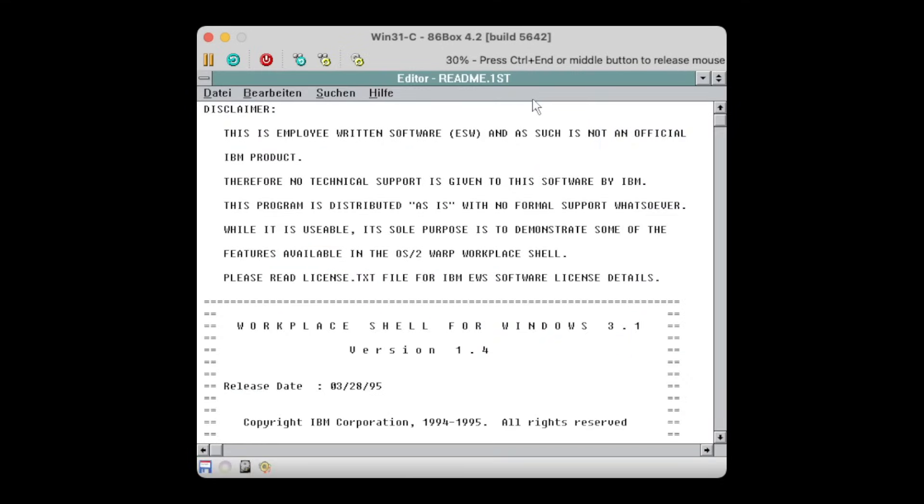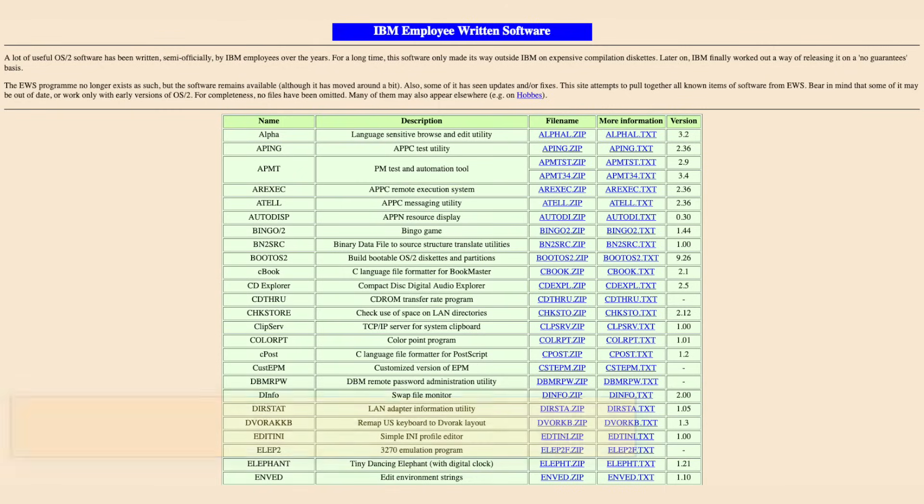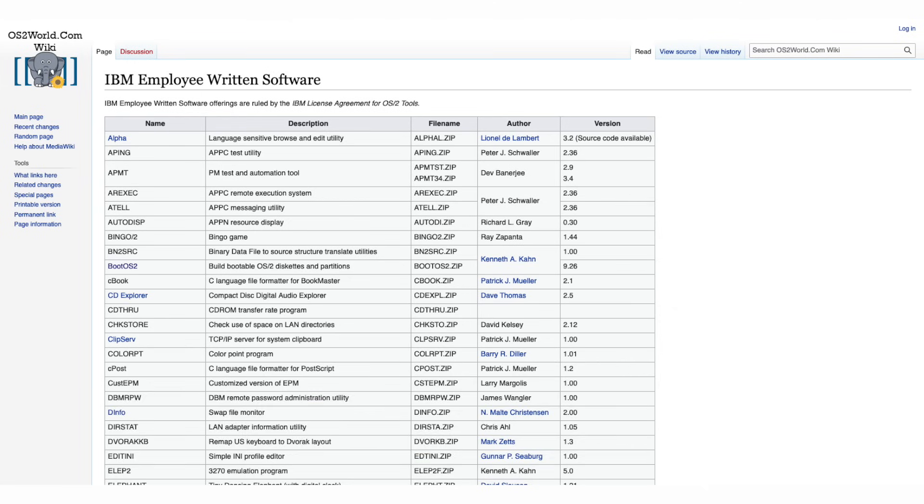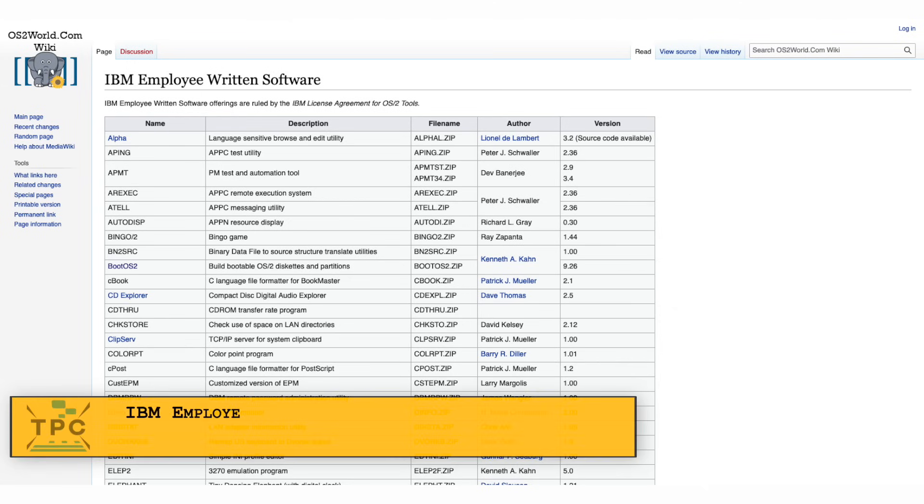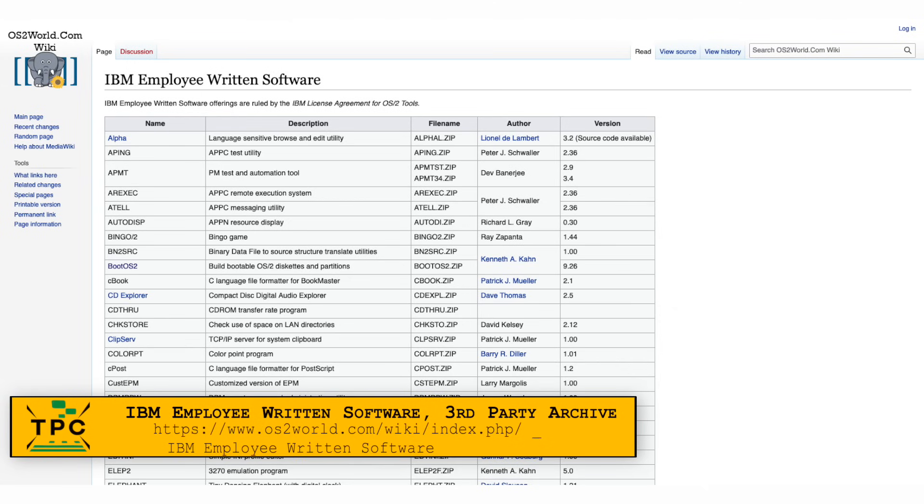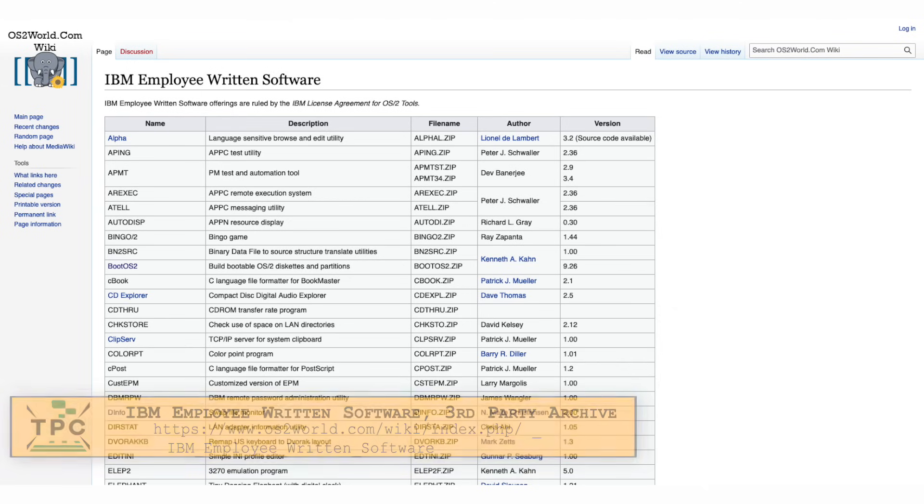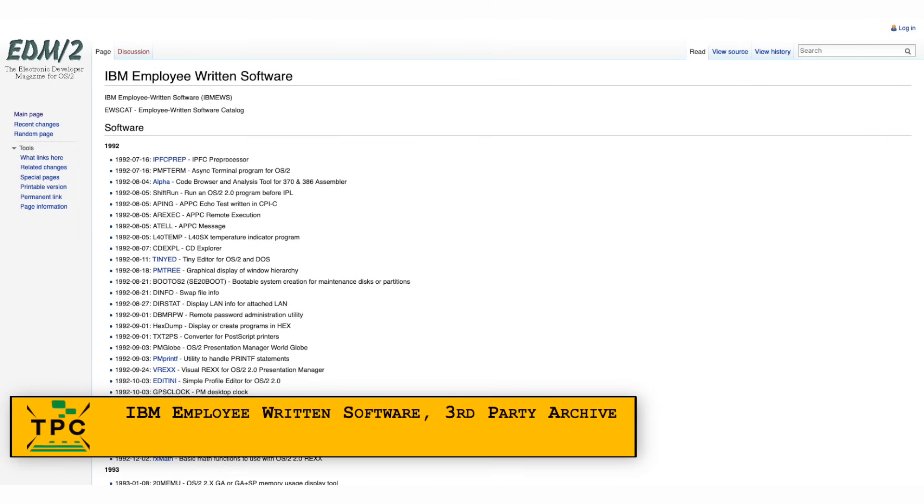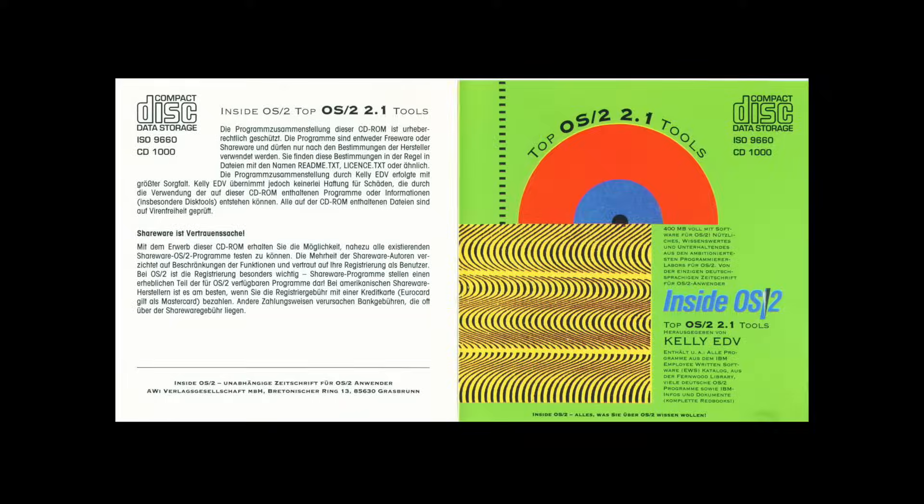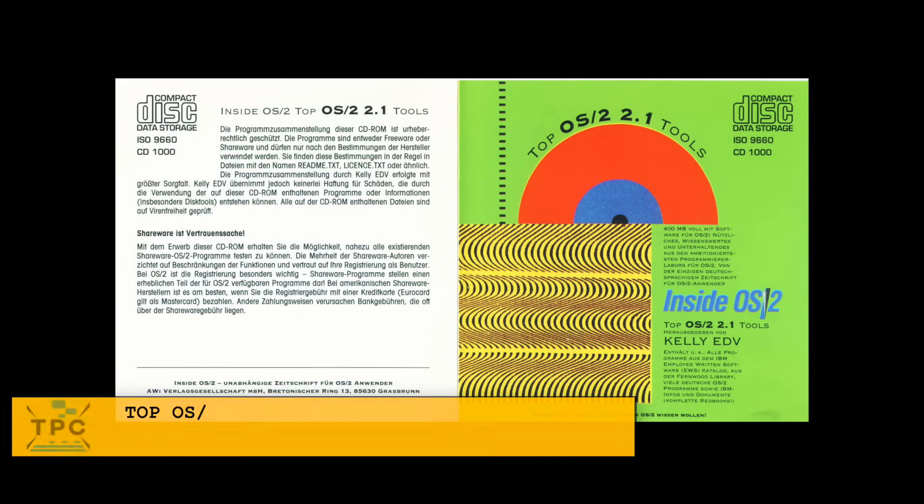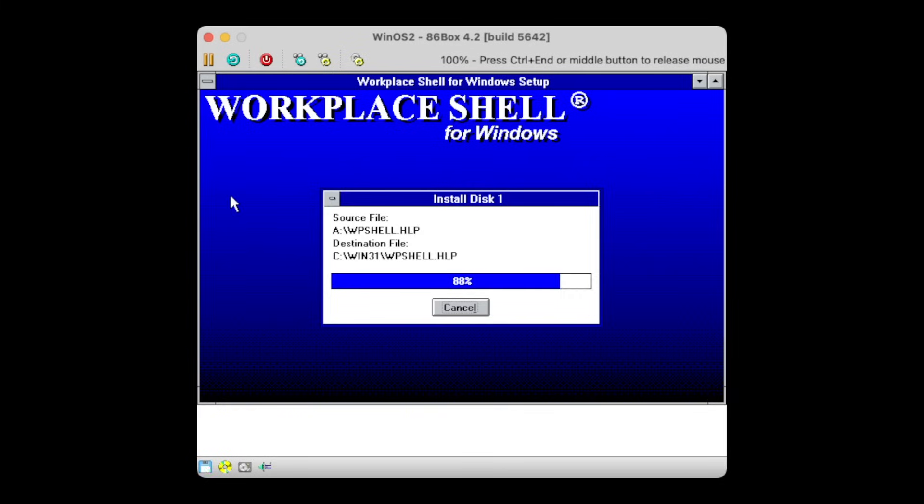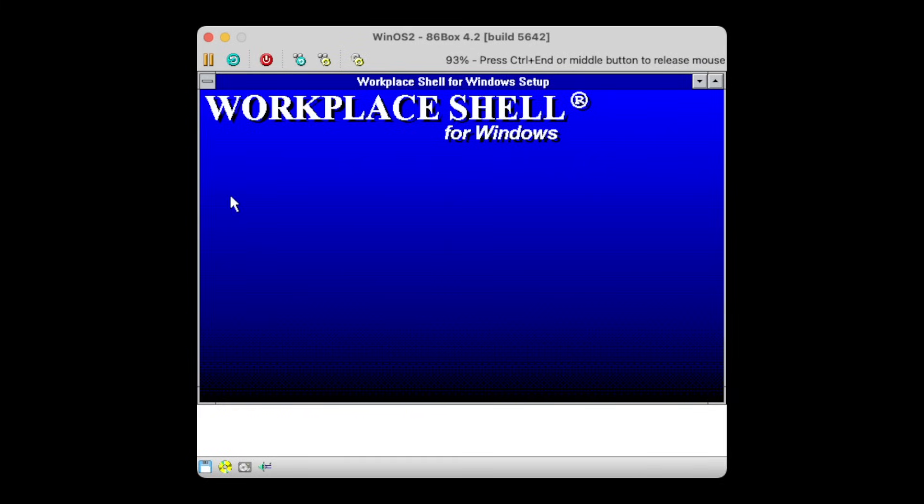The short and simple answer, they didn't. At least not as an officially supported commercial product. The Workplace Shell originates from the Employee-Written Software program, EWS for short. This was IBM's vehicle to distribute non-official products on a non-guarantees basis. While the original website is long gone, there are still a few pages out there pointing to the EWS packages.